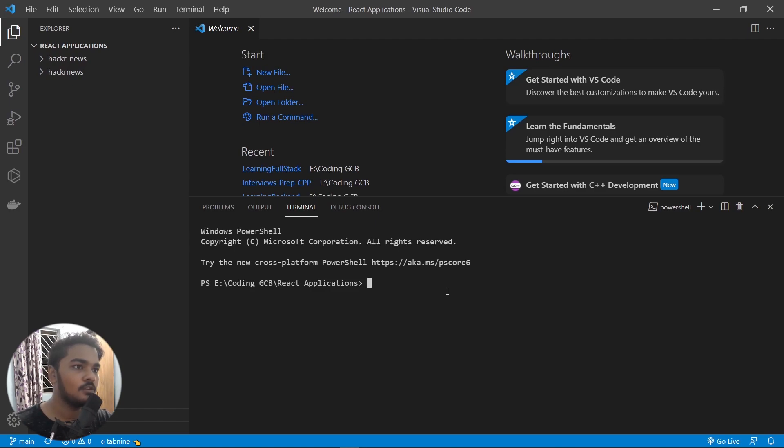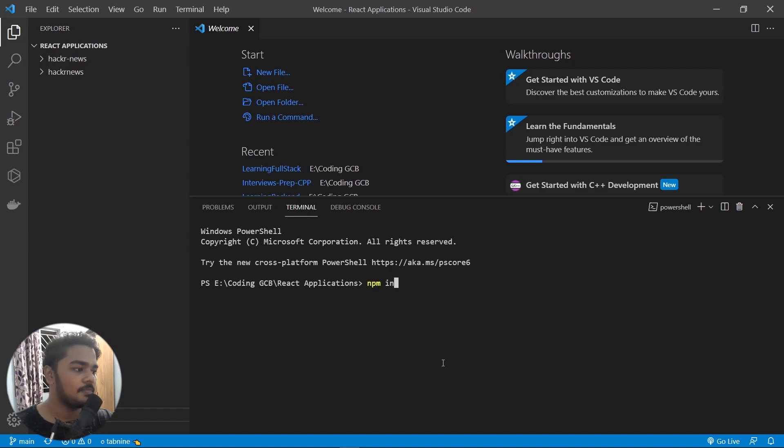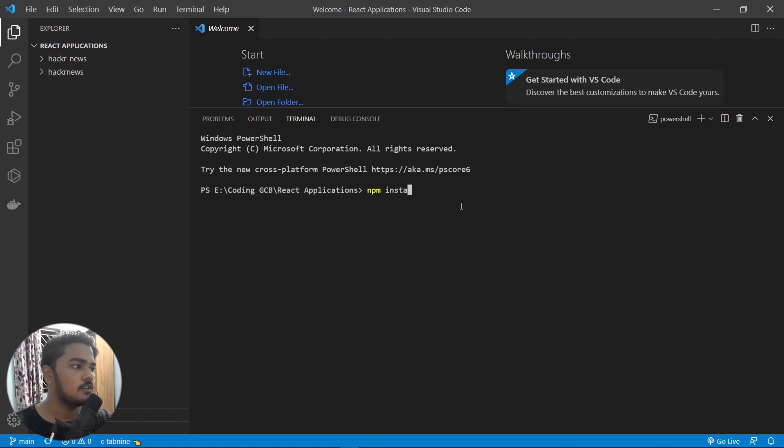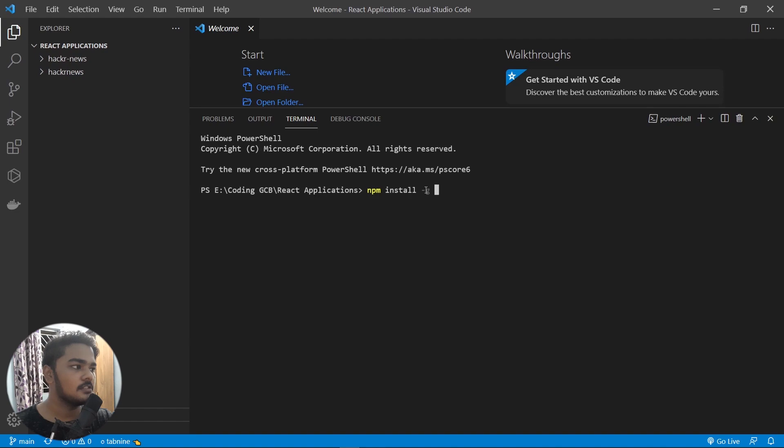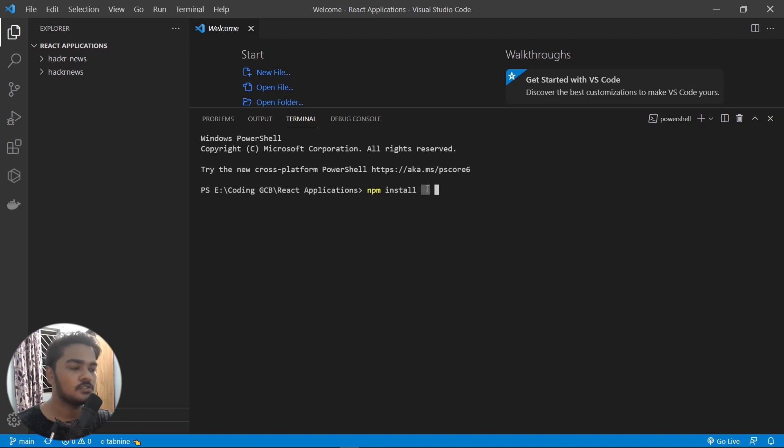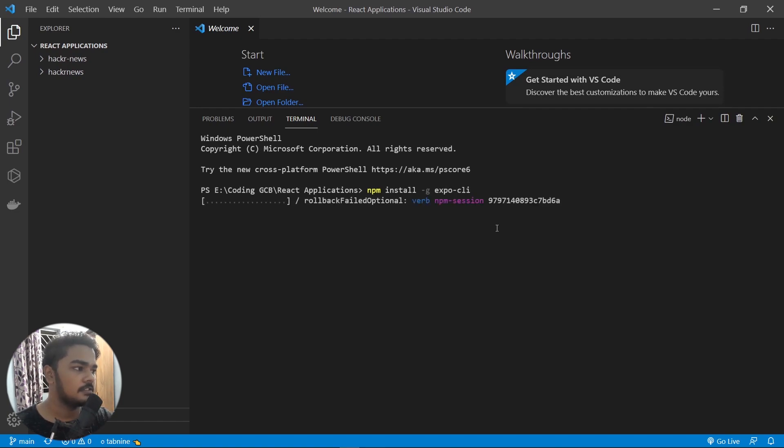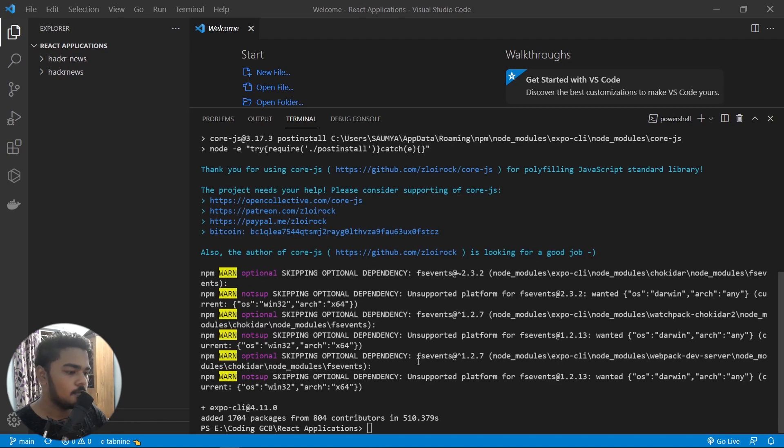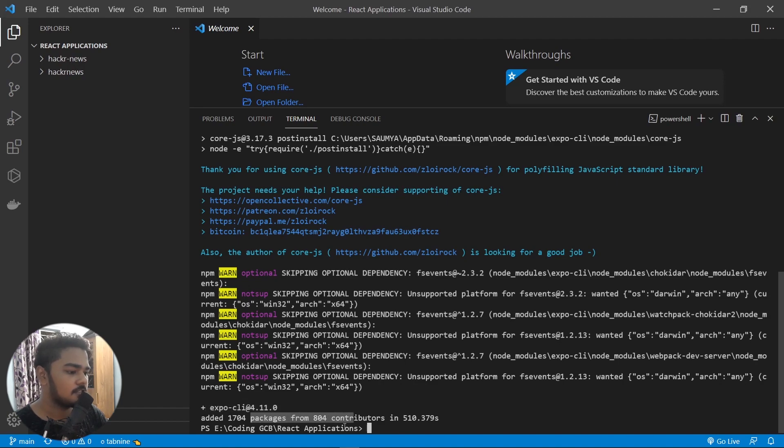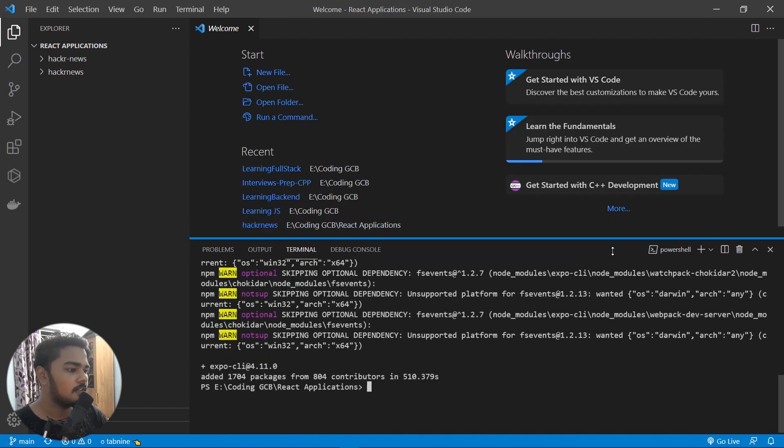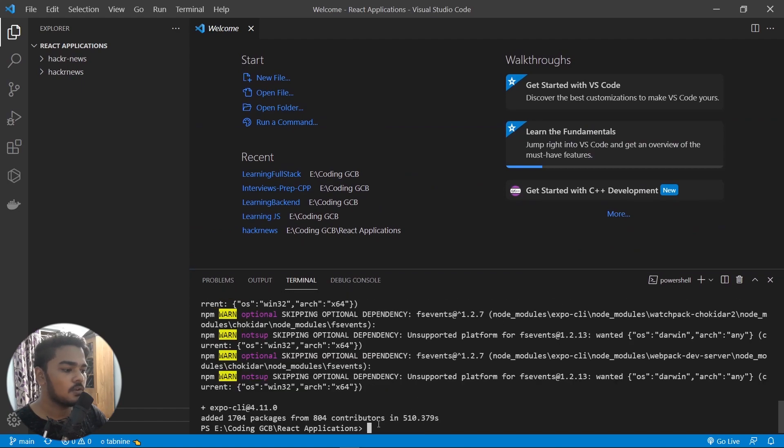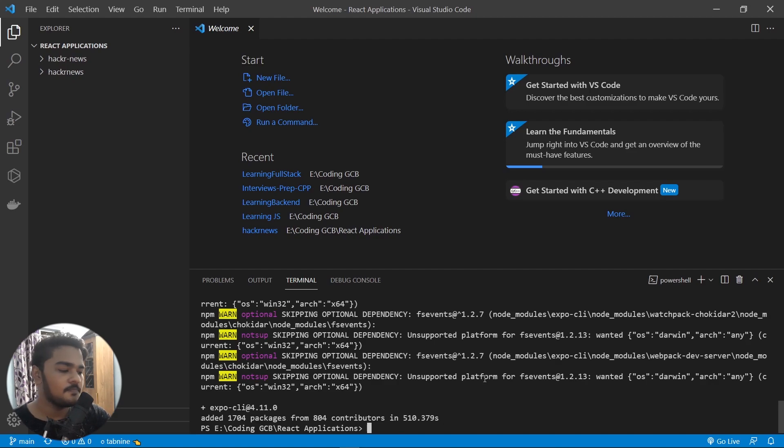To do that, you have to do npm install -g, so this g means global. Once you do this command, then next time you have to make a React Native app you don't have to install Expo CLI again because it will be installed globally in your PC. So -g and then expo-cli. This will install the Expo thing here. We have installed it now. As you can see, Expo CLI added packages and stuff, so we have installed it. Now you have the Expo CLI in your PC.